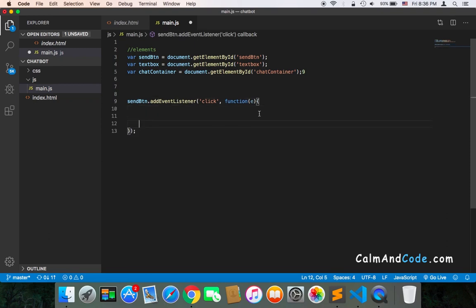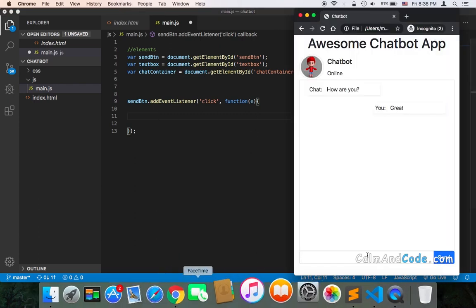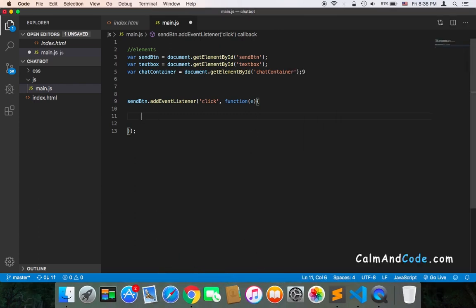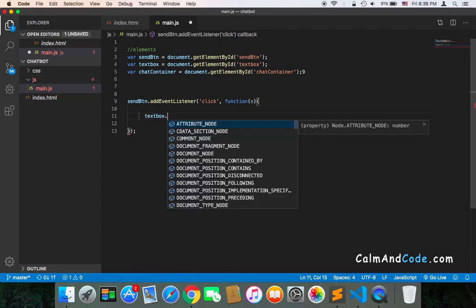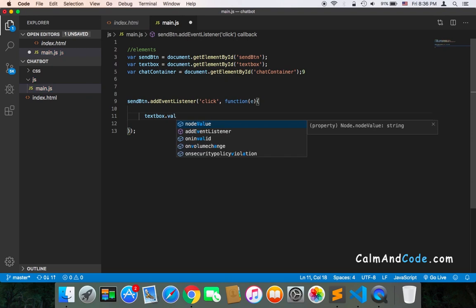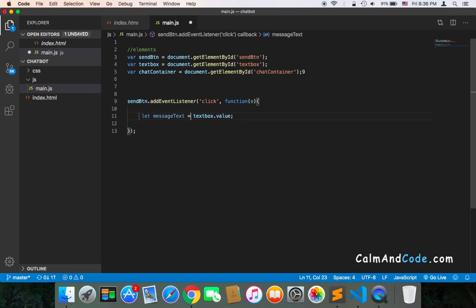Once the user clicks on the button, what we need to do is get the text. So I'm going to use the text box — textbox.value. We need to get the value and then store it in a variable: let messageText equals textbox.value.